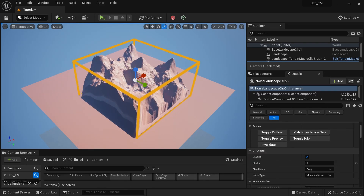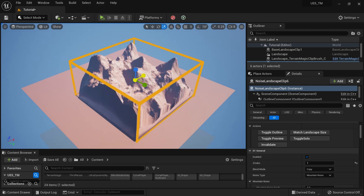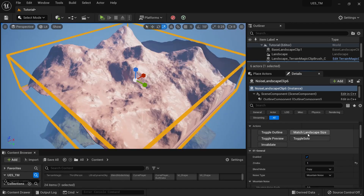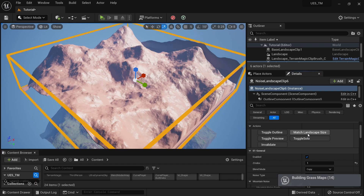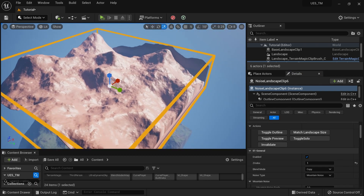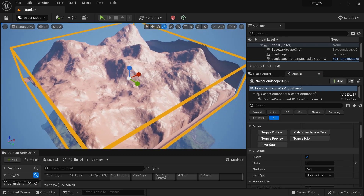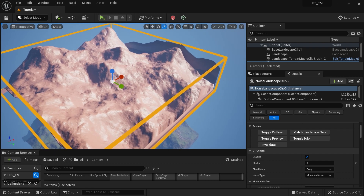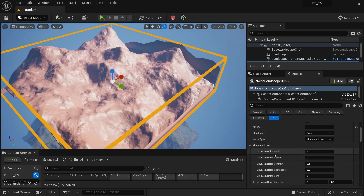Or you can use a handy function called Match Landscape Size, which will scale it to your whole landscape. Now we have it — a noise-based landscape.